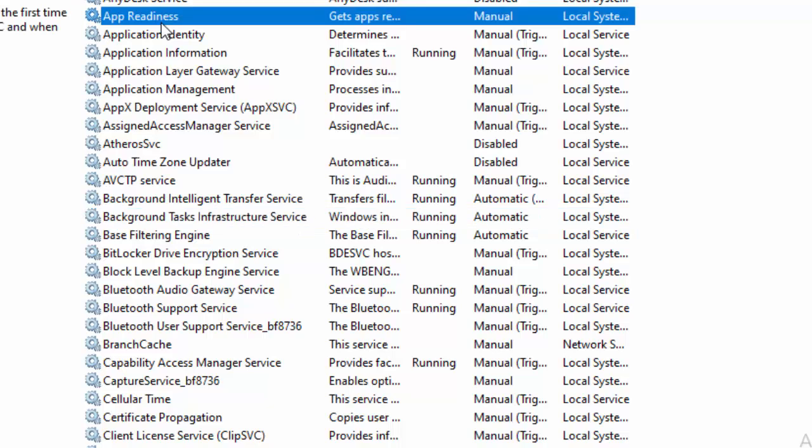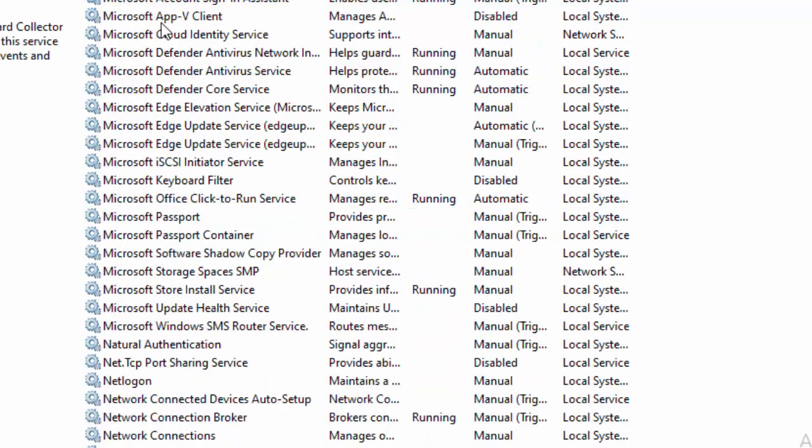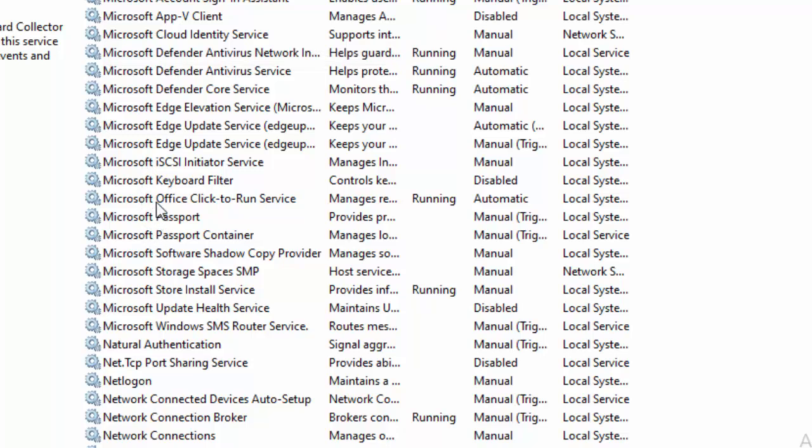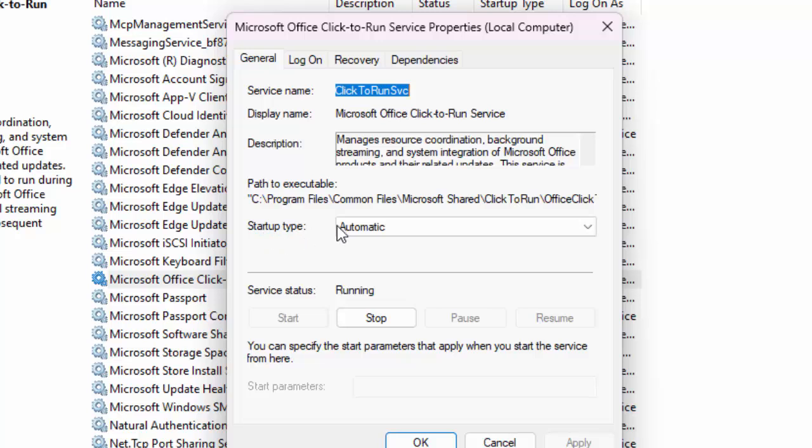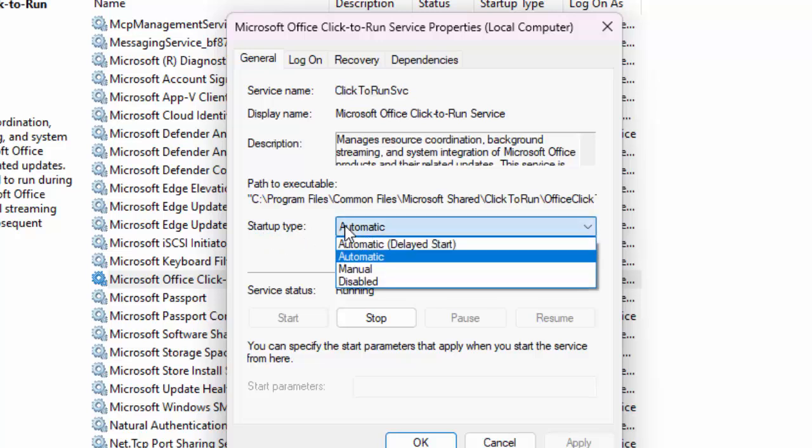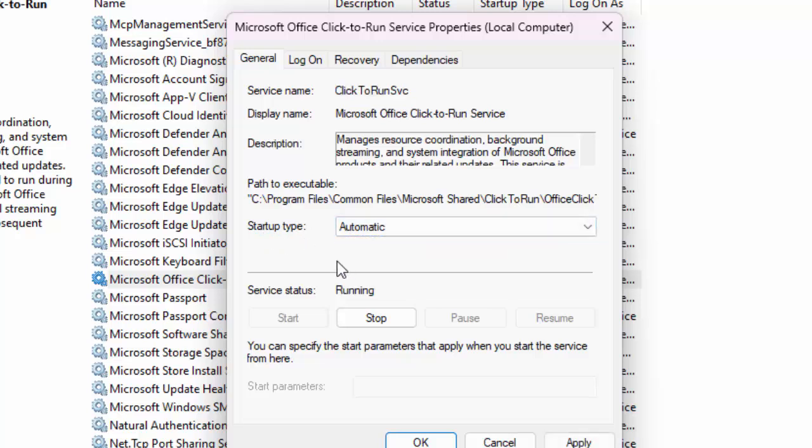Find here Microsoft service. We can see here guys, Microsoft Office Click to Run service. Double click on this service. In the startup type, click here and select automatic. After this,